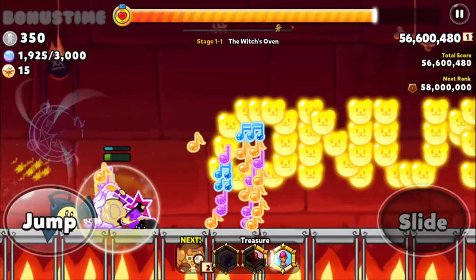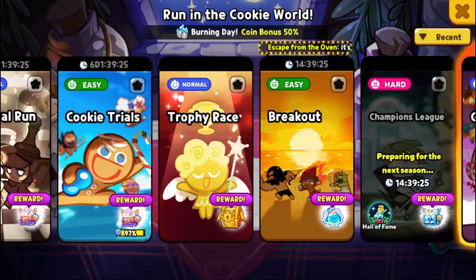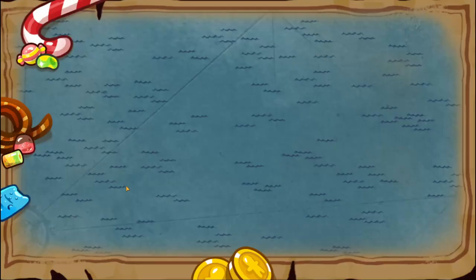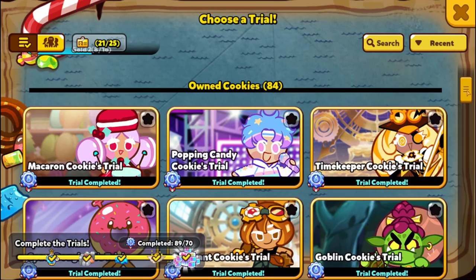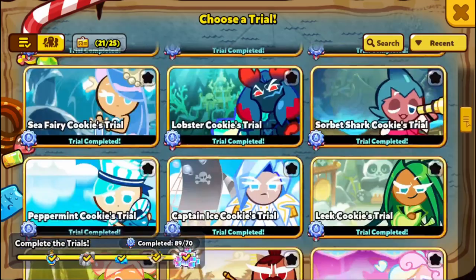The next mode is called Cookie Trials. Cookie Trials is relatively new even for long-time players. It's a way for you to get a high score with each specific cookie and get rewarded based on the number of points you get, as well as completing mini side missions. So that's another way for you to progress.